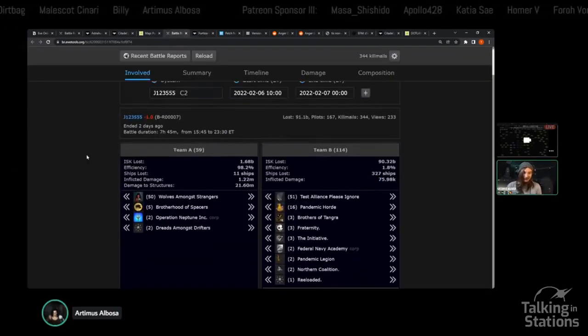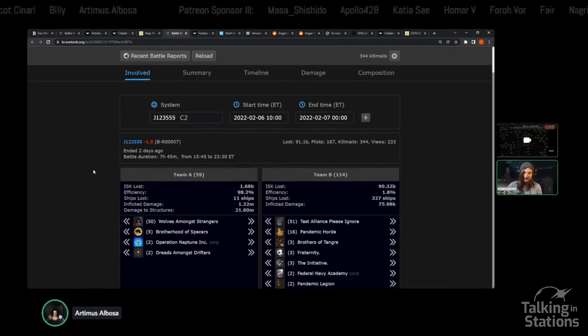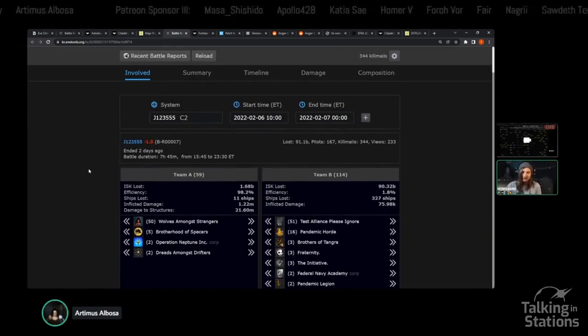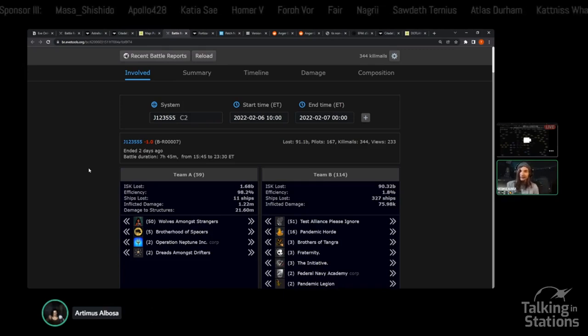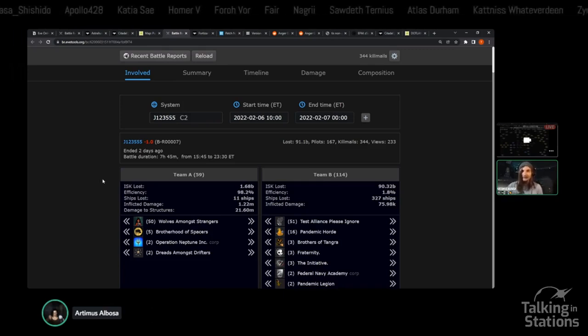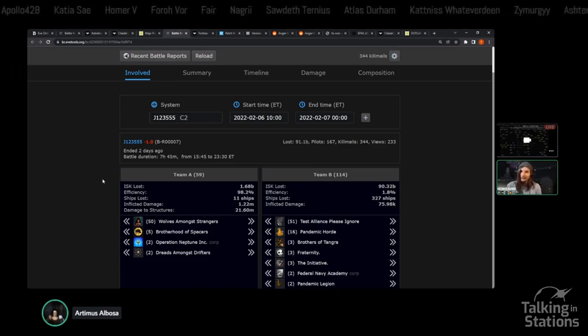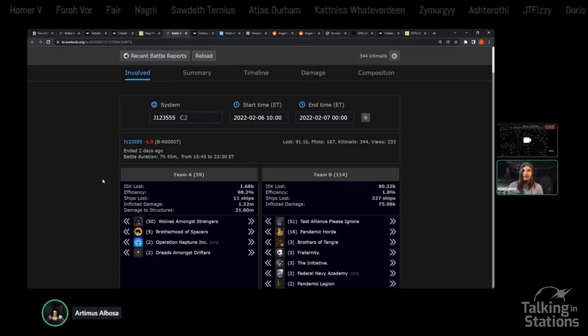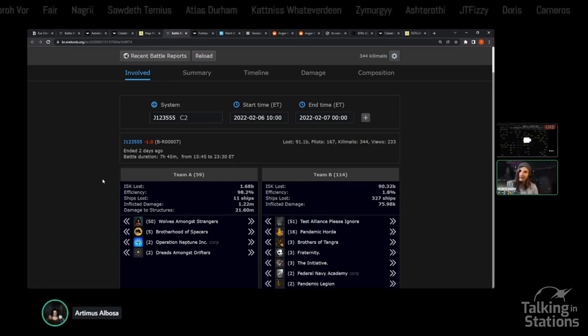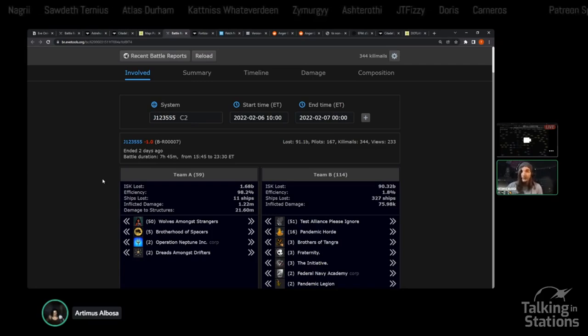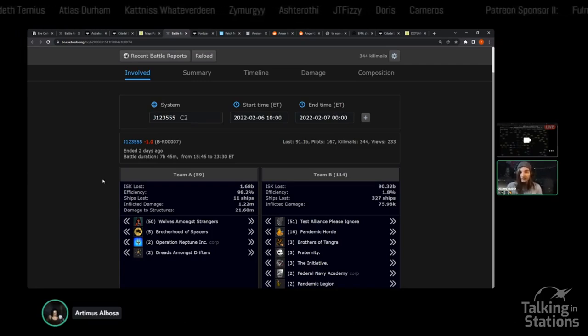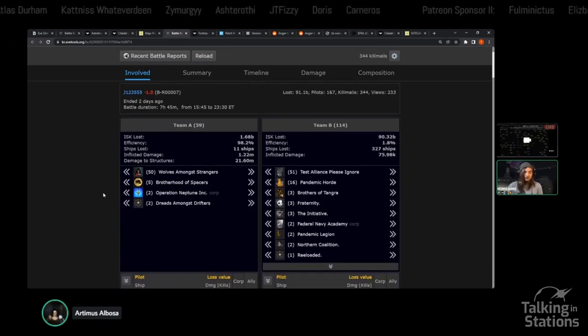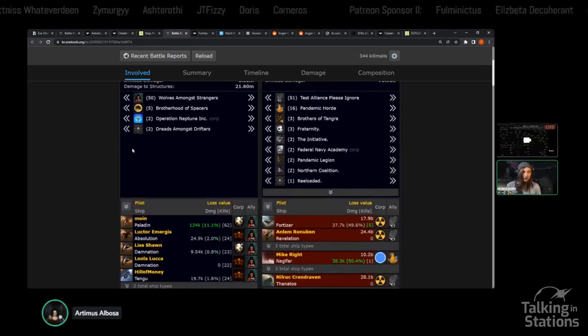I feel kind of bad for Test because I'm of two minds. This doesn't seem like it was an Alliance sanctioned activity. C2 space is not particularly profitable to live in, so it's not the sort of thing where you as an Alliance would be like, hey, let's set up an area here where our members can go and farm some ISK.